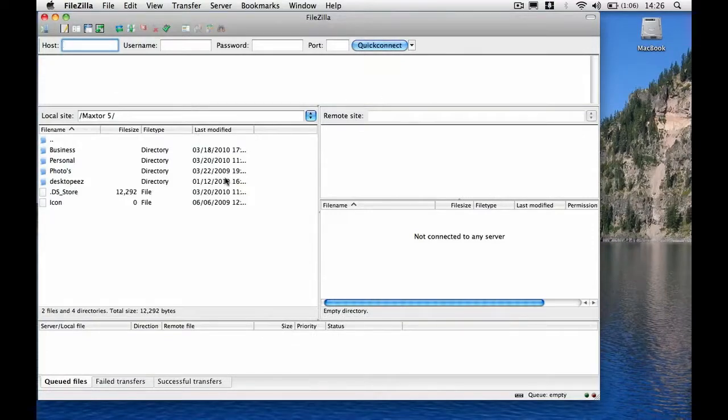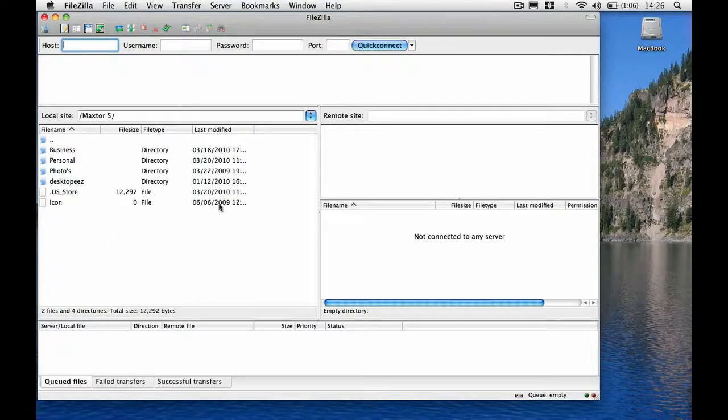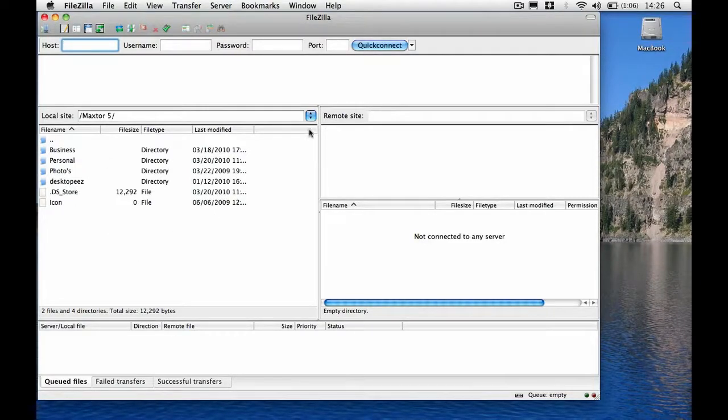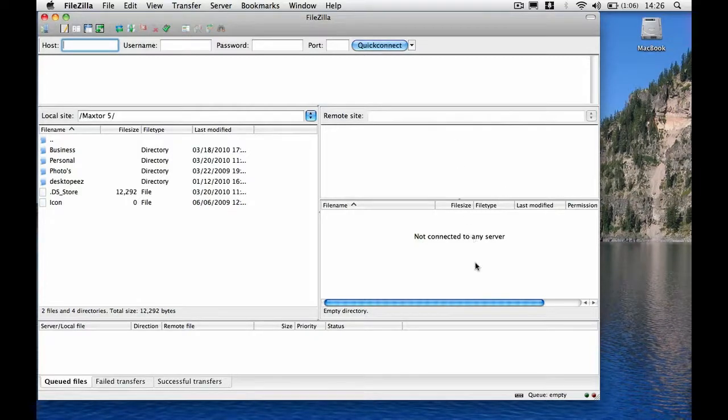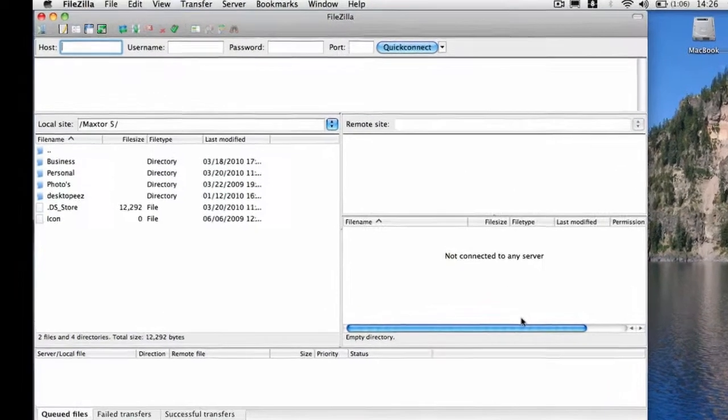Now on the left hand side here, you'll see the local host. This is basically your hard drive, all the files that are on your hard drive. And on the right hand side, this is where your host is going to be showing up.